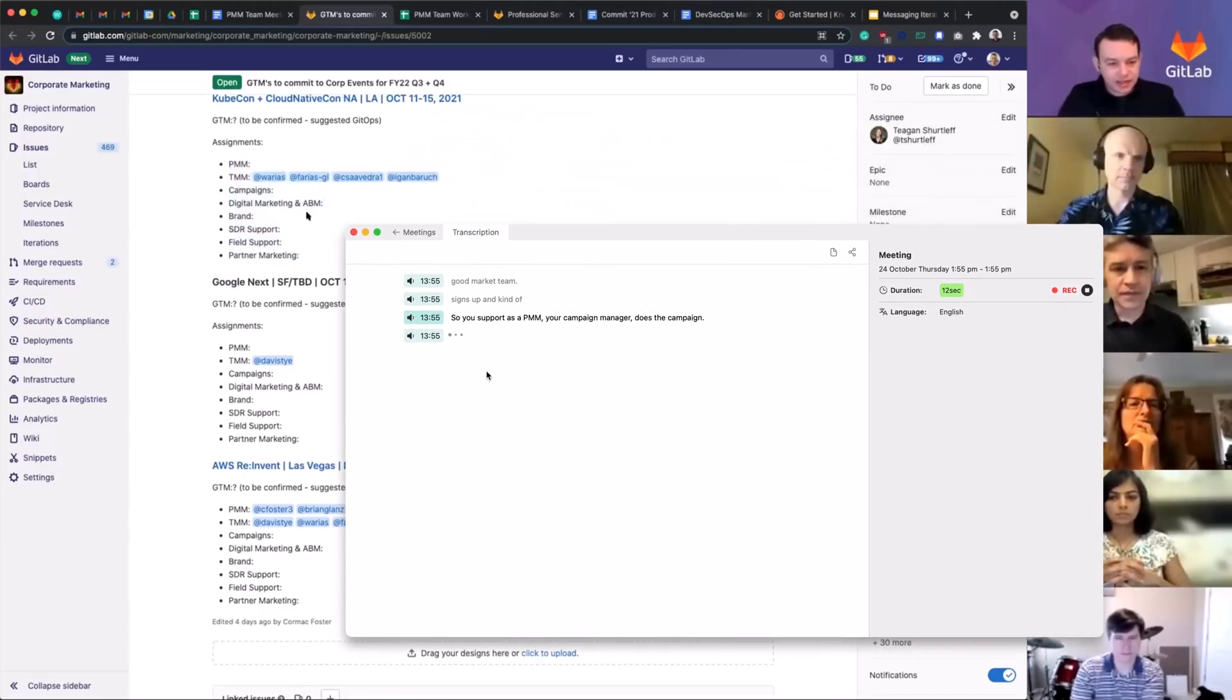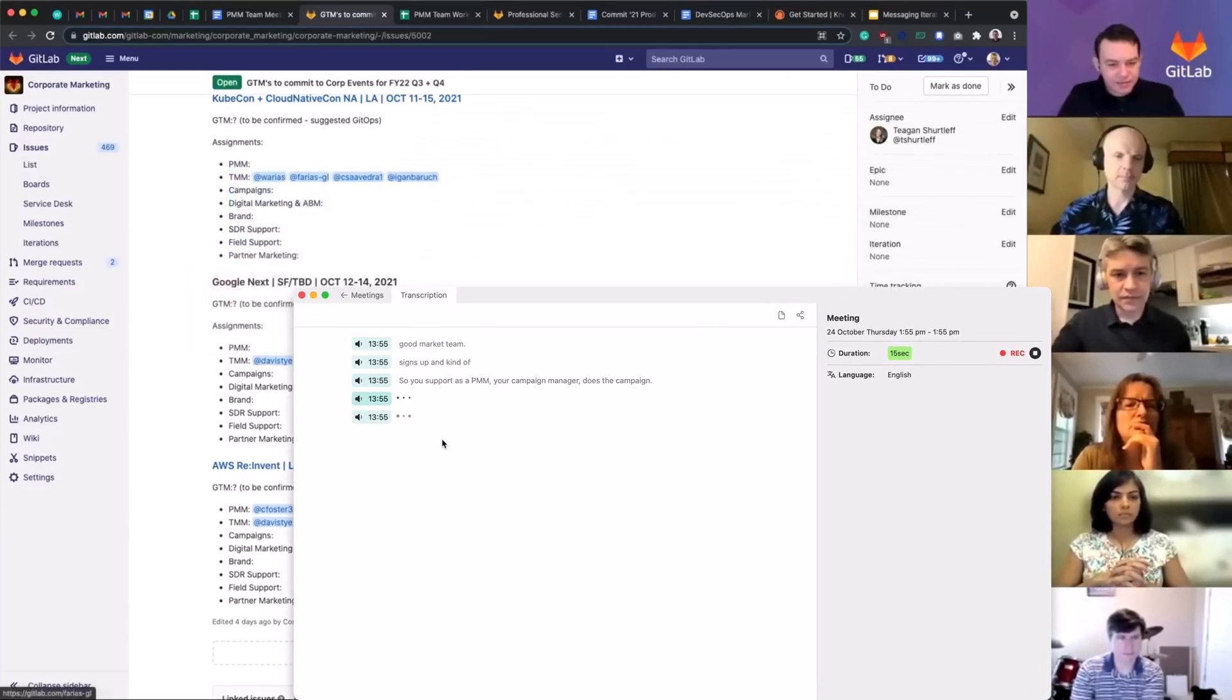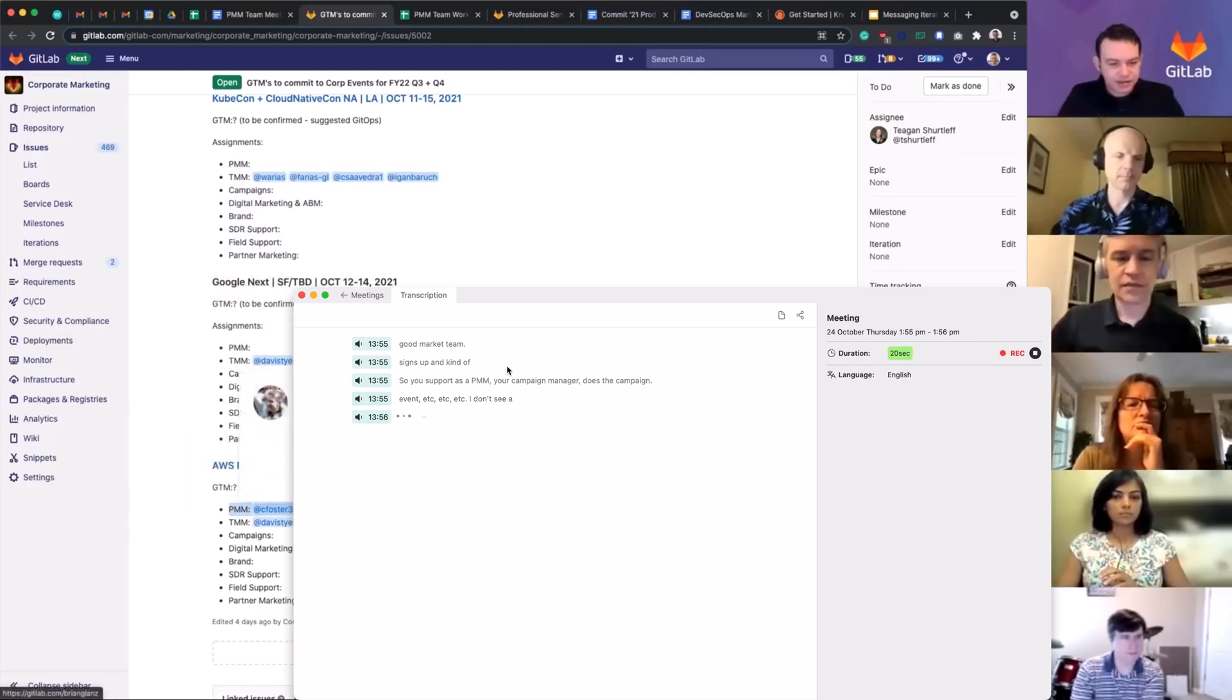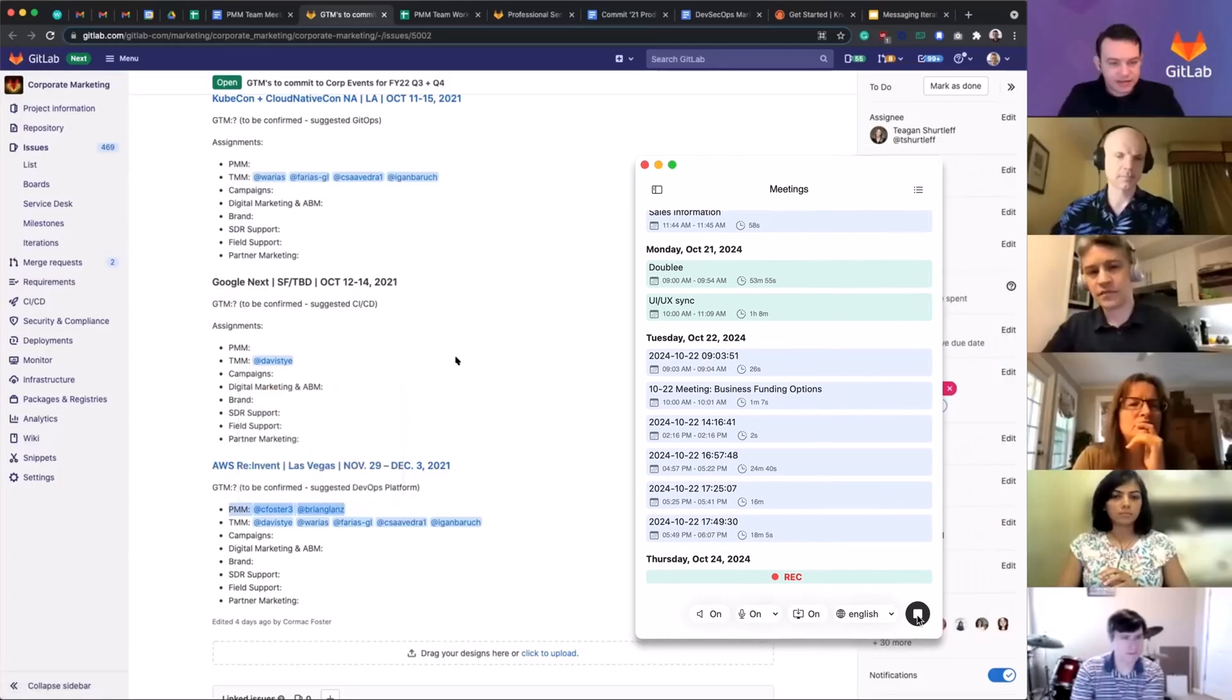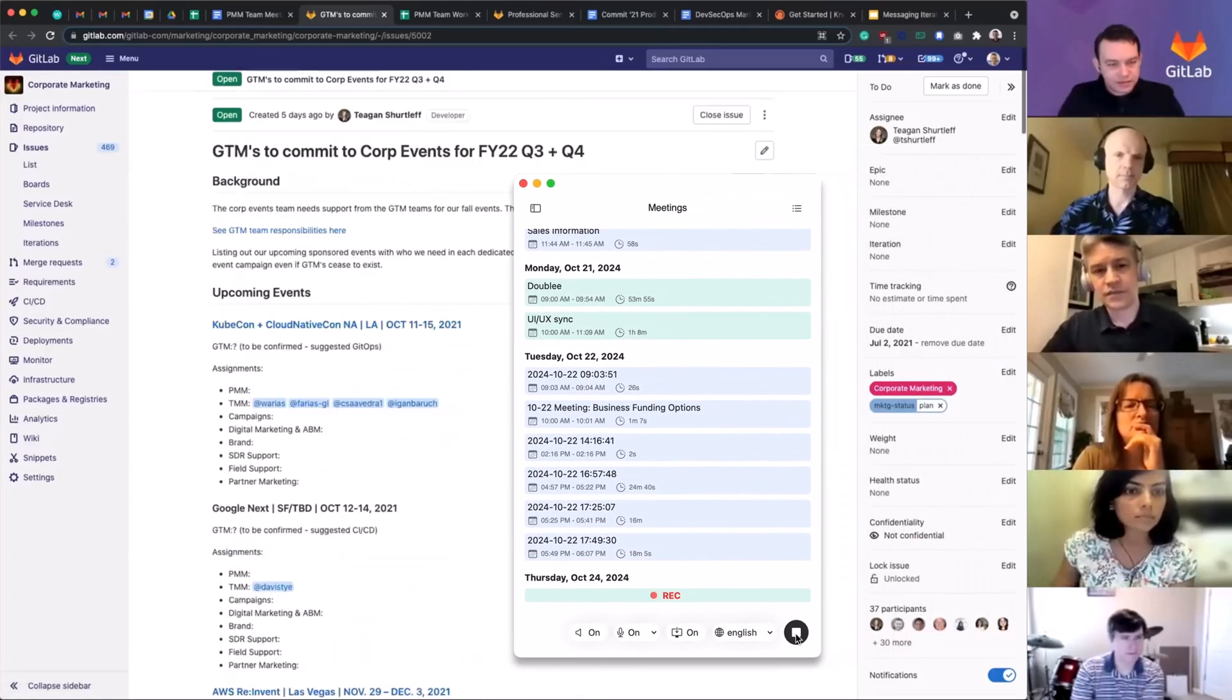Unlike many cloud-reliant tools, A.AI stores all your data securely on your Mac. This ensures your information is private, fast, and accessible only to you.